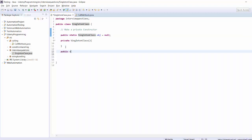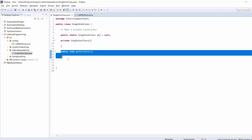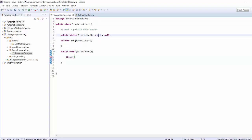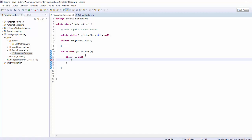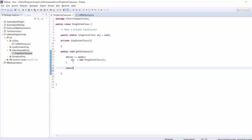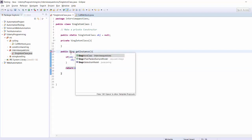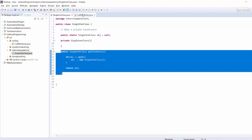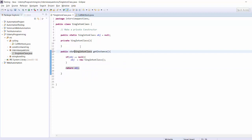Now I create a method: public static getInstance. This is the method where we check if 'obj', which is the Singleton class object, is null — if it is null, create the object: obj = new SingletonClass — and return obj. We want to call this method by the class name because we cannot create an object directly. So this method must be static, since a static method can be called directly by the class name.